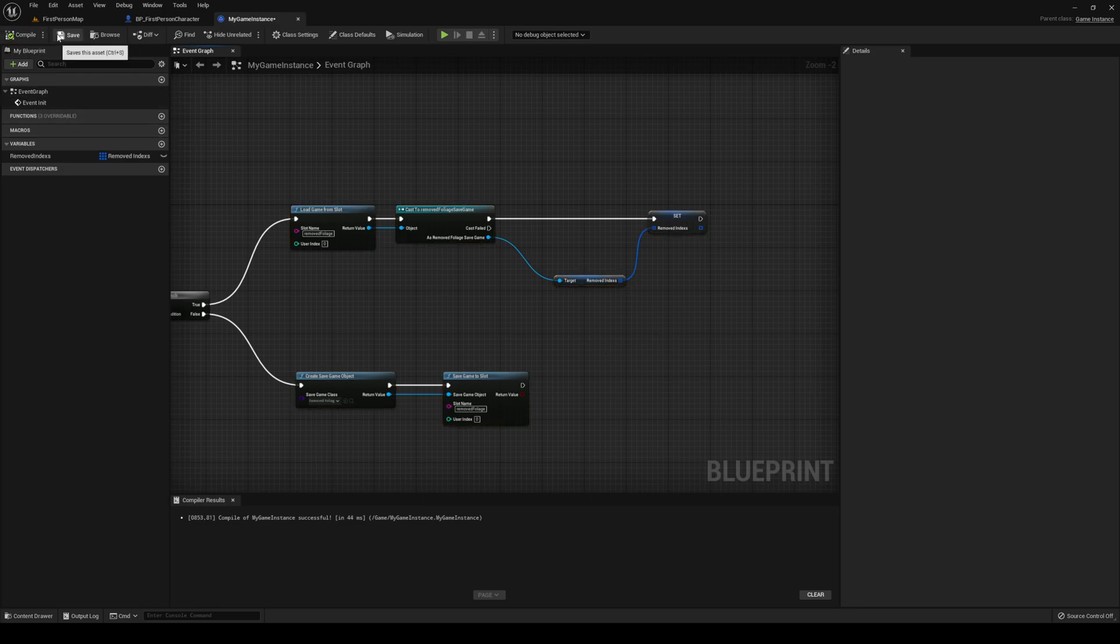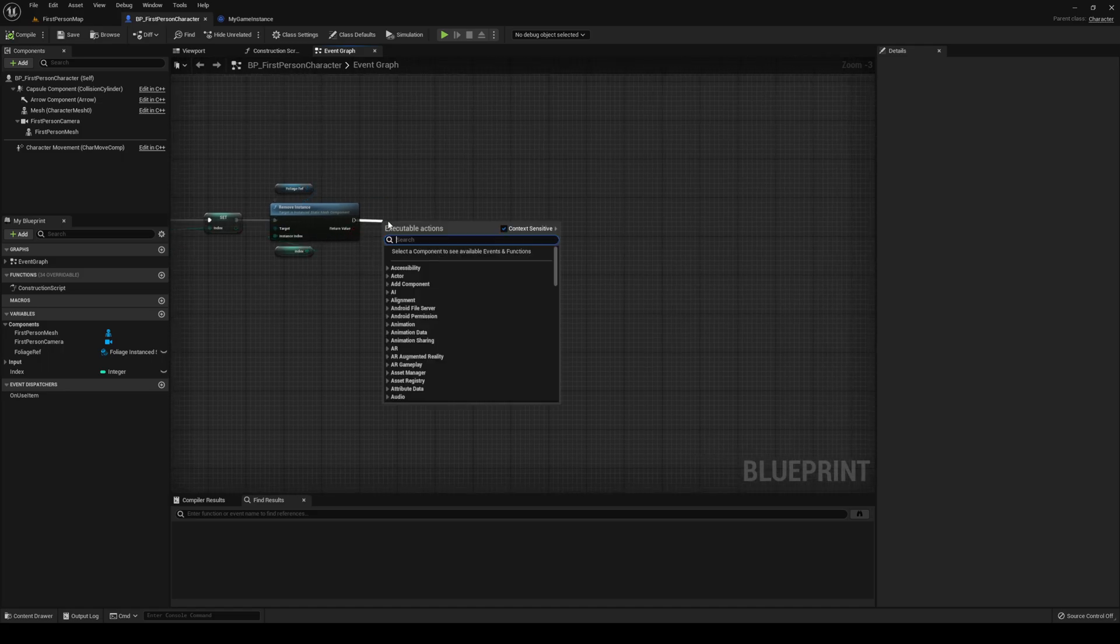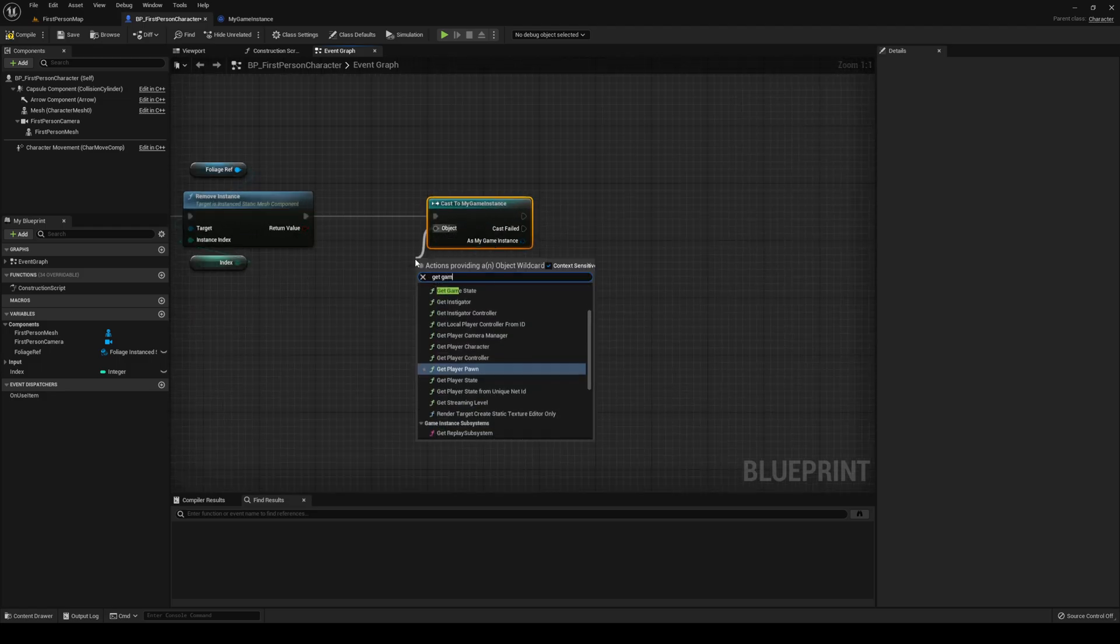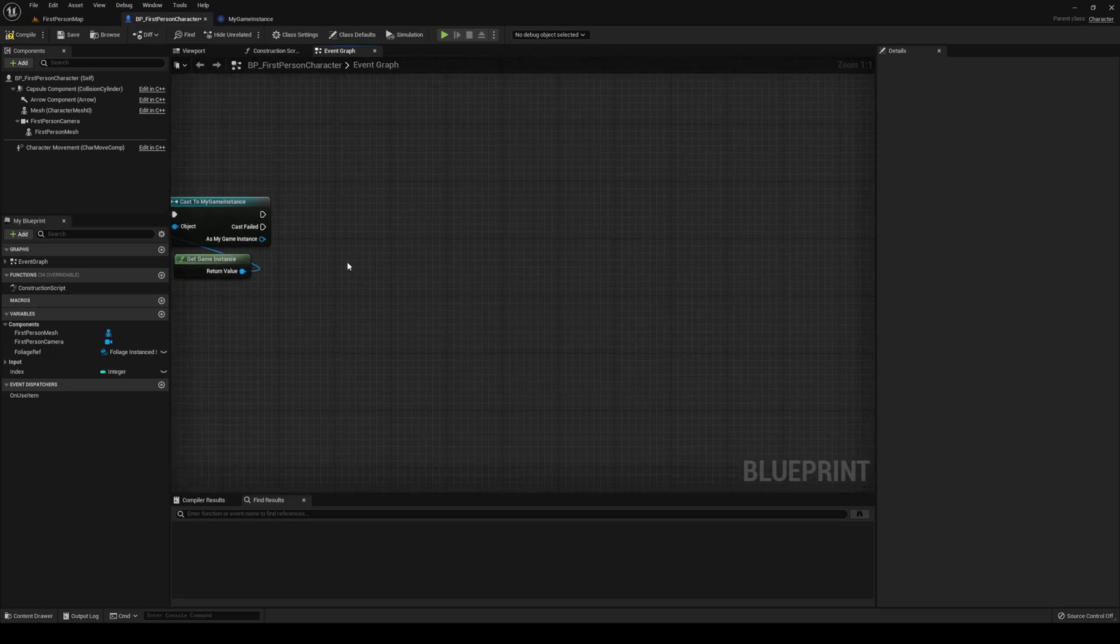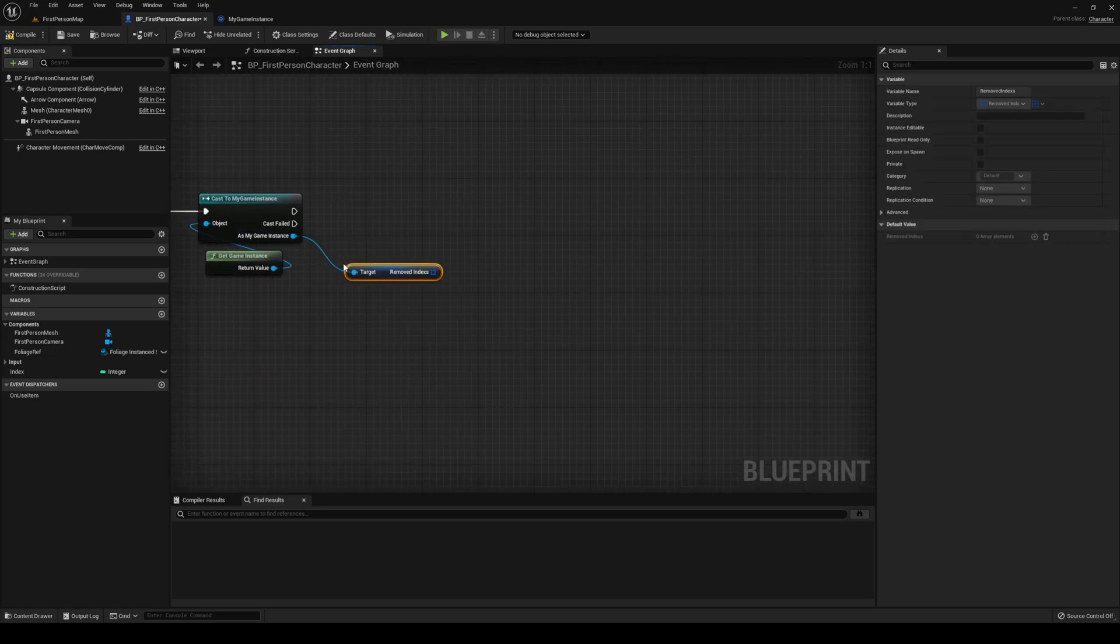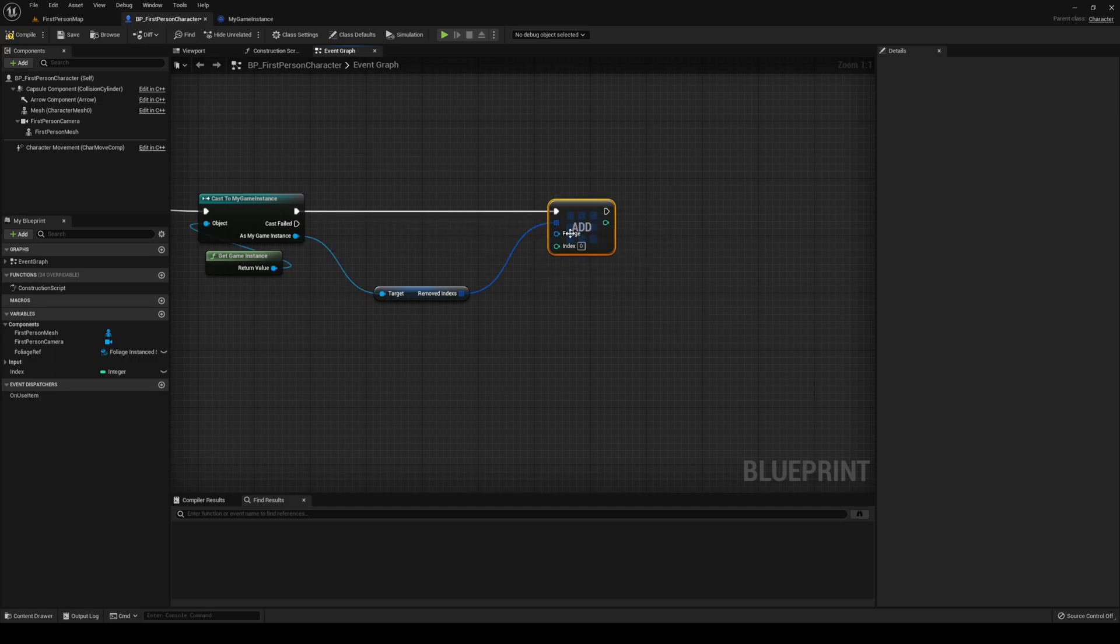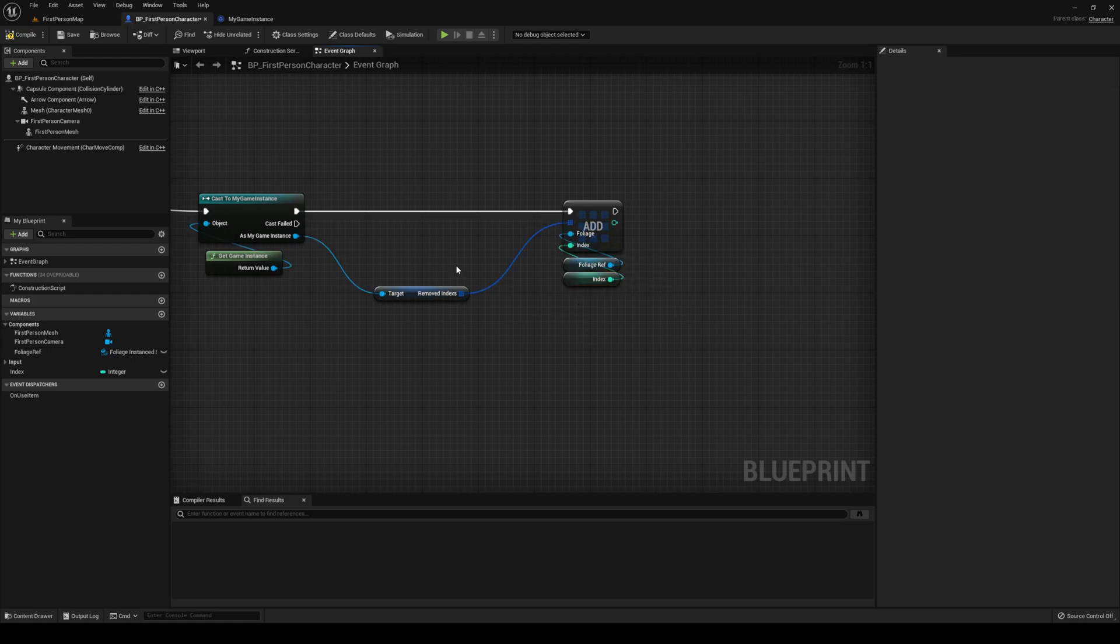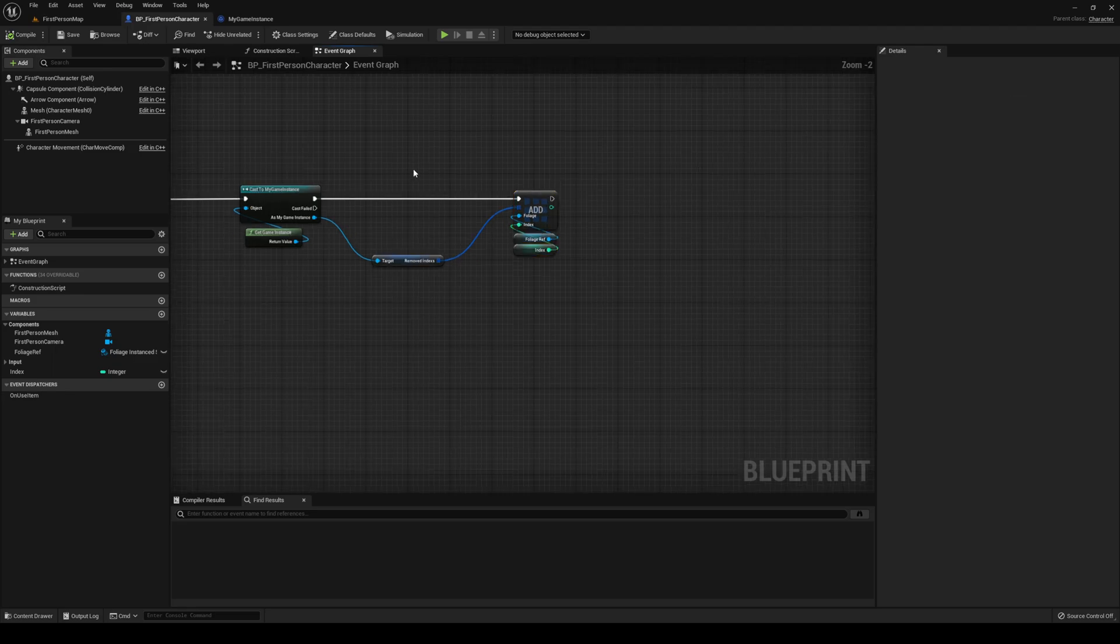Let's go over to our first person character. Right after we remove the instance, you want to cast your game instance. In my case, MyGameInstance, object being get game instance. From that, we want to get the array removedIndexes and we want to add to it. What do we want to add to it? We're going to split the structure pin, and then we're going to add our foliage ref and we're going to add our index. After that, we need to actually save this, right?